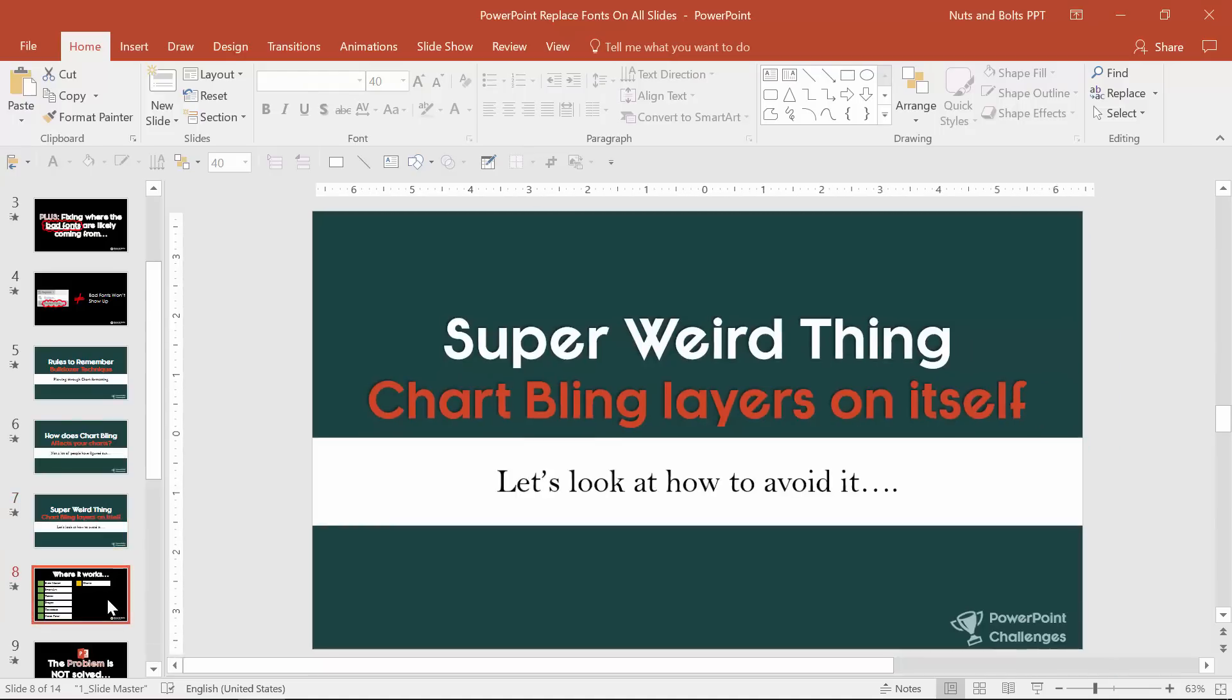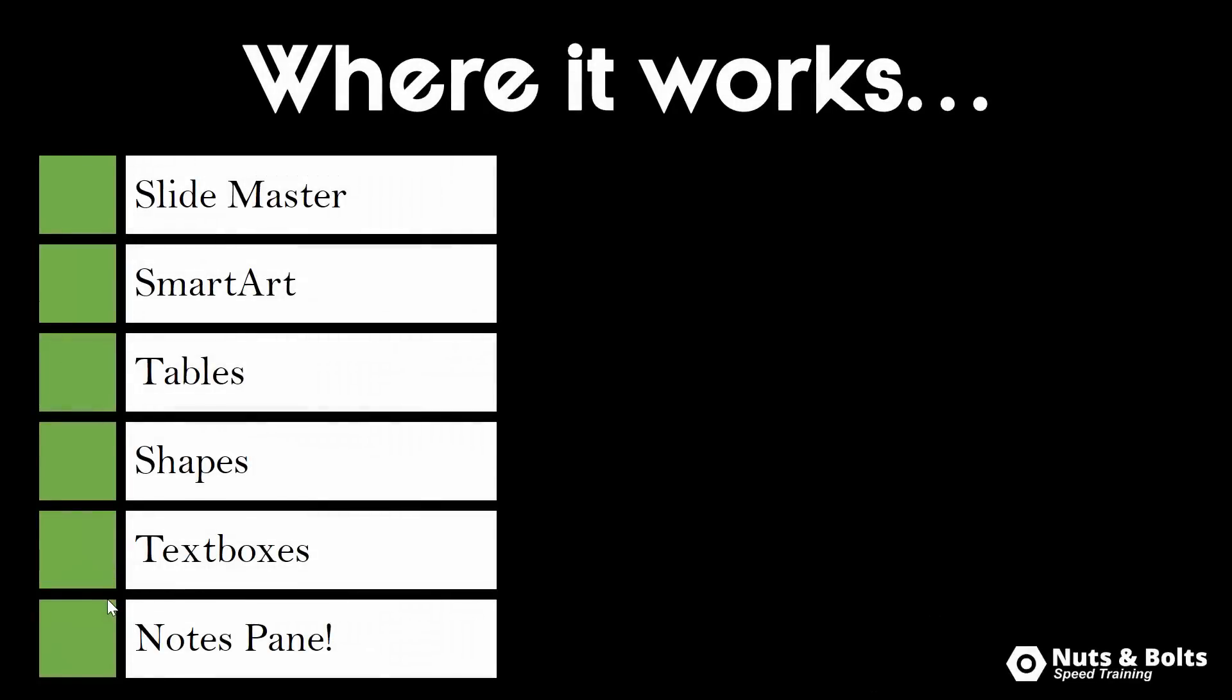And before I show you how to replace it all in one go I do want to make the point that this works in a number of places. First off slide master, smart art which was actually surprising for me. So replace fonts will go inside of a smart art graphic, so if you have a graphic like this it will actually change all of the font.